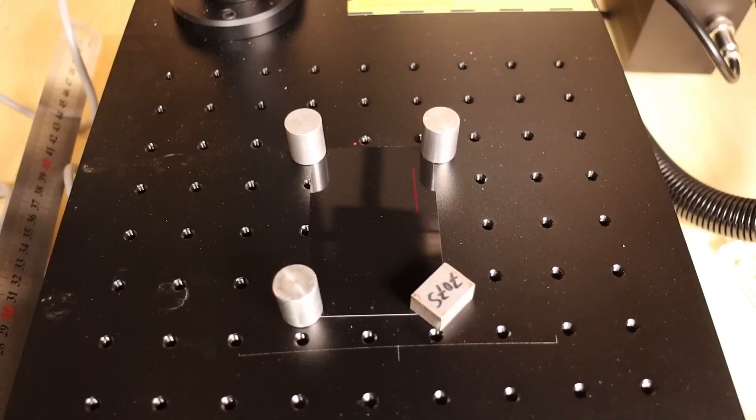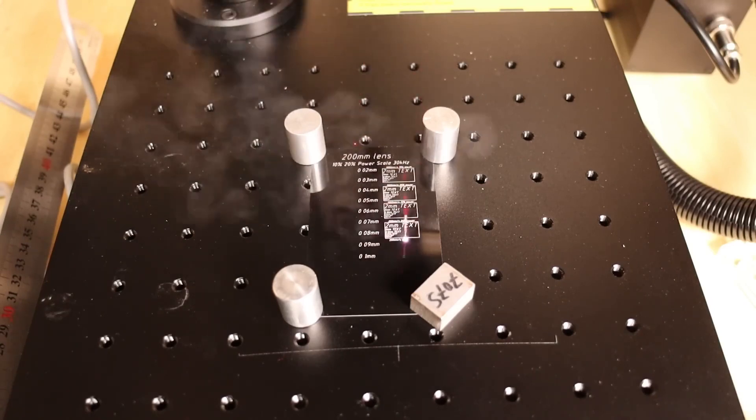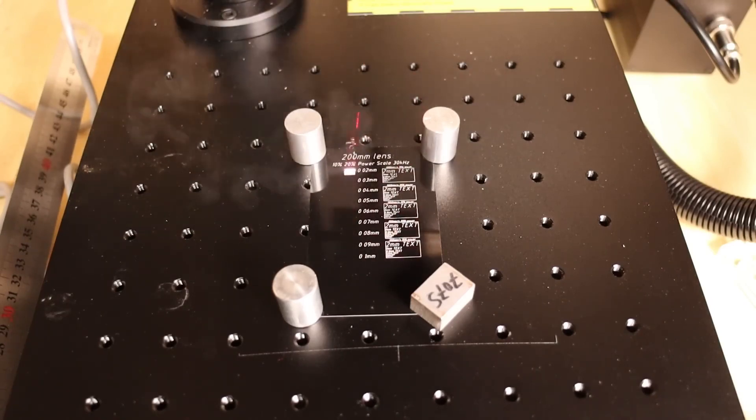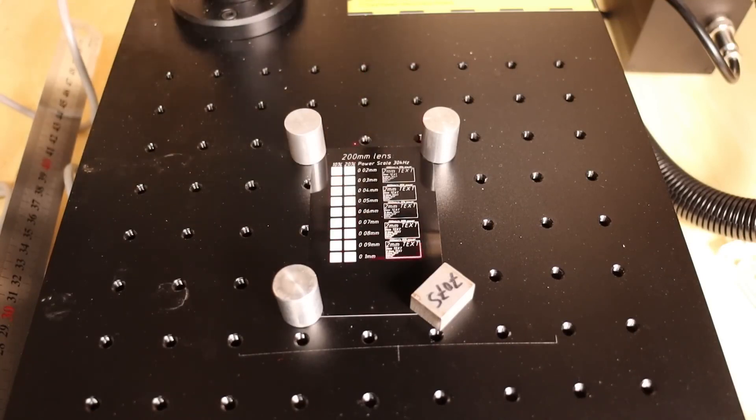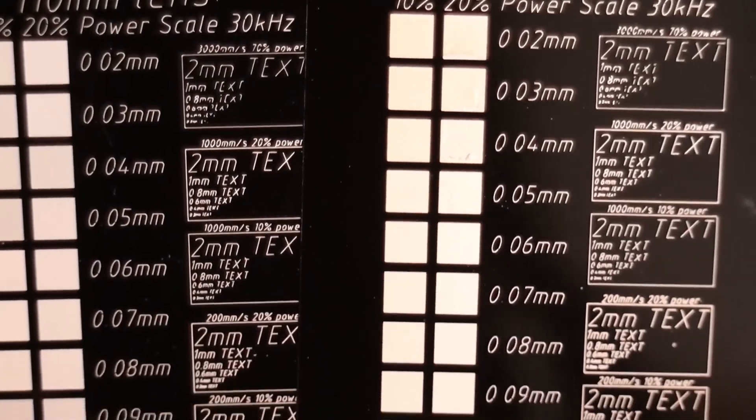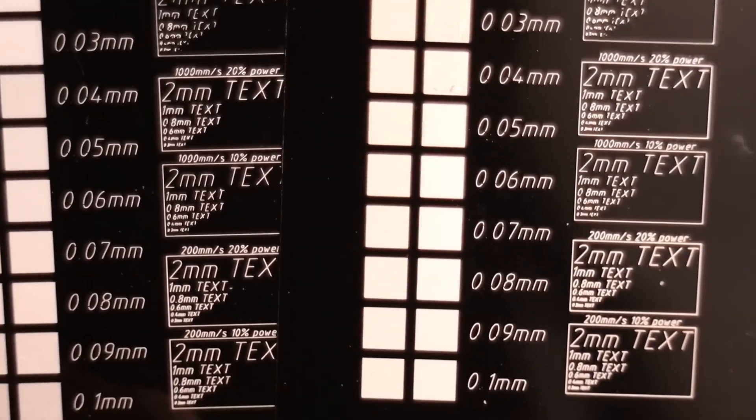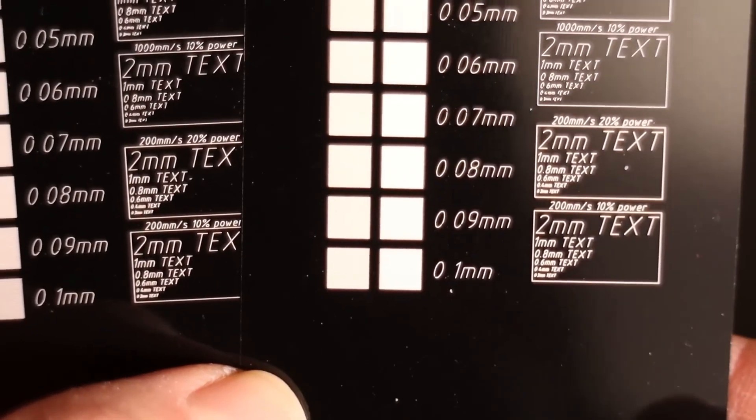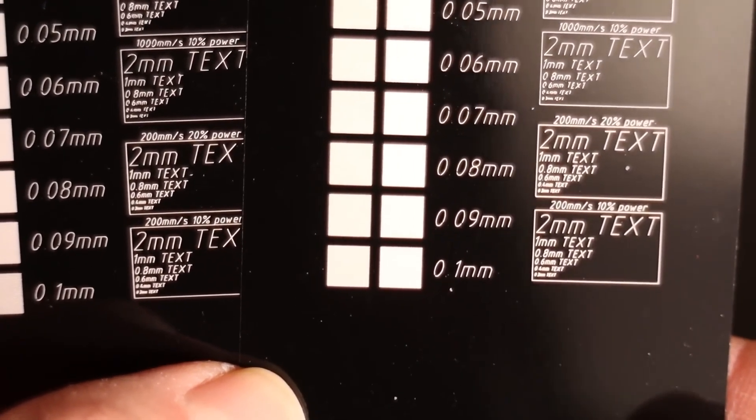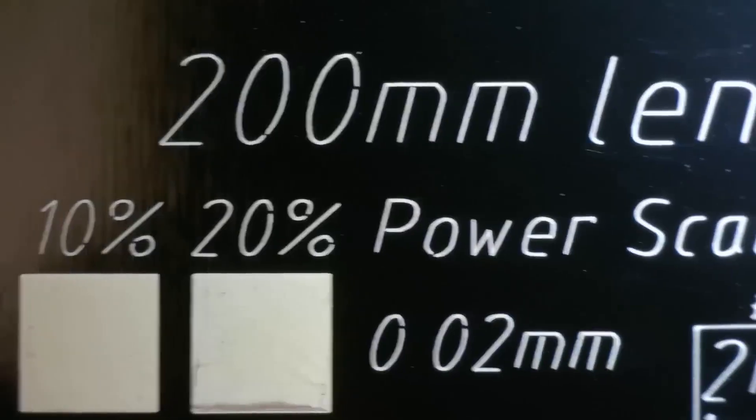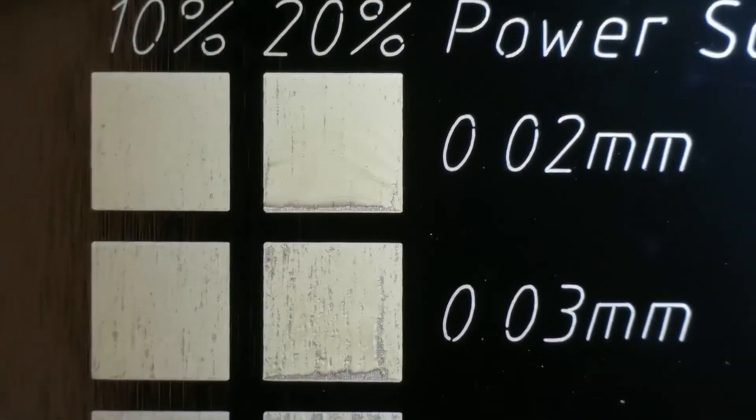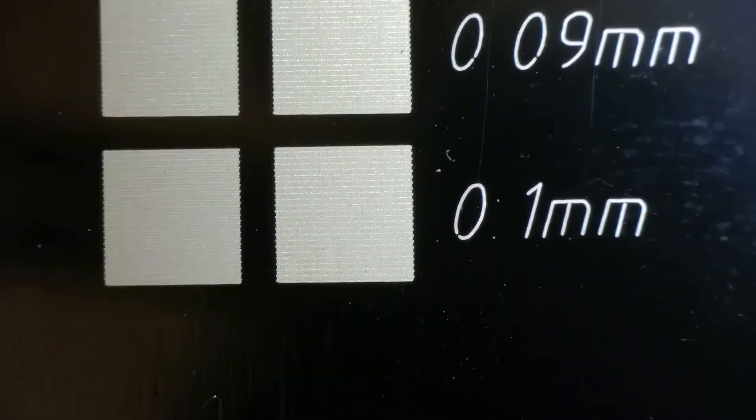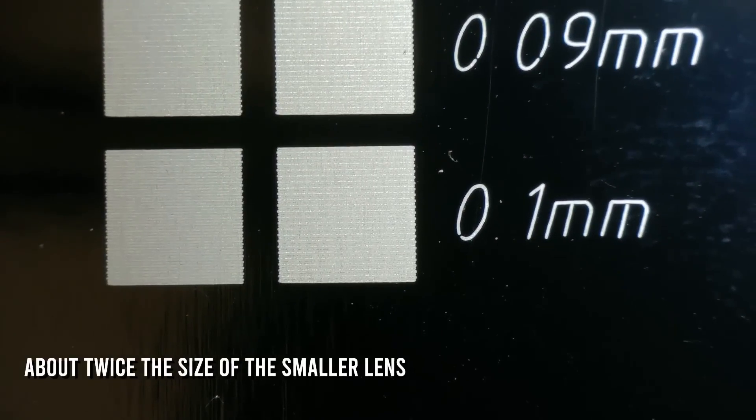With a bigger lens, you get a slightly bigger laser focus spot size and a bit less power for engraving. I did the same interval test with the 200 mm lens and here are the results. With this lens, the laser beam is approximately 0.1 mm in size.